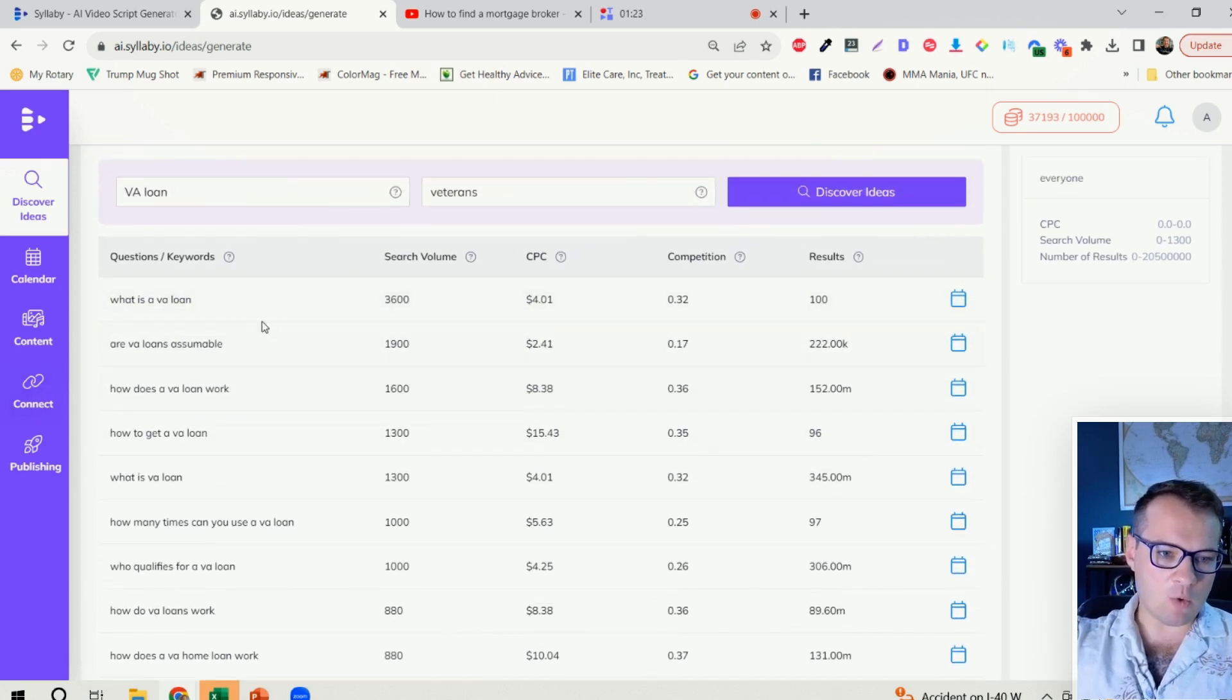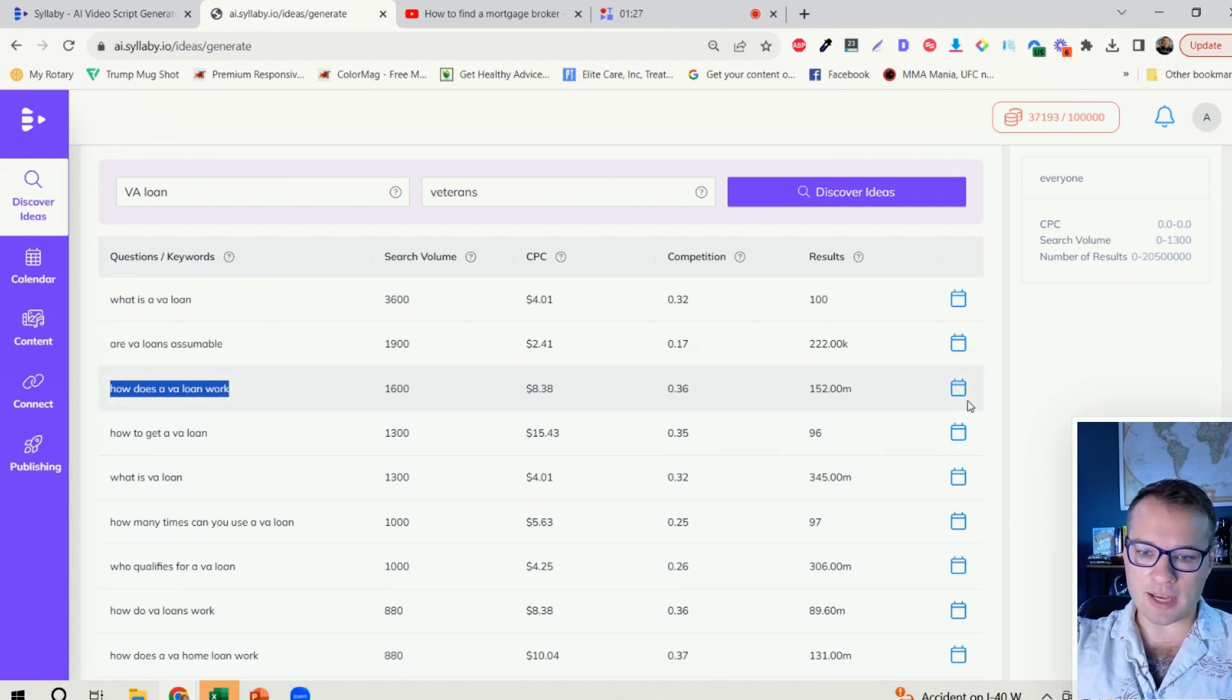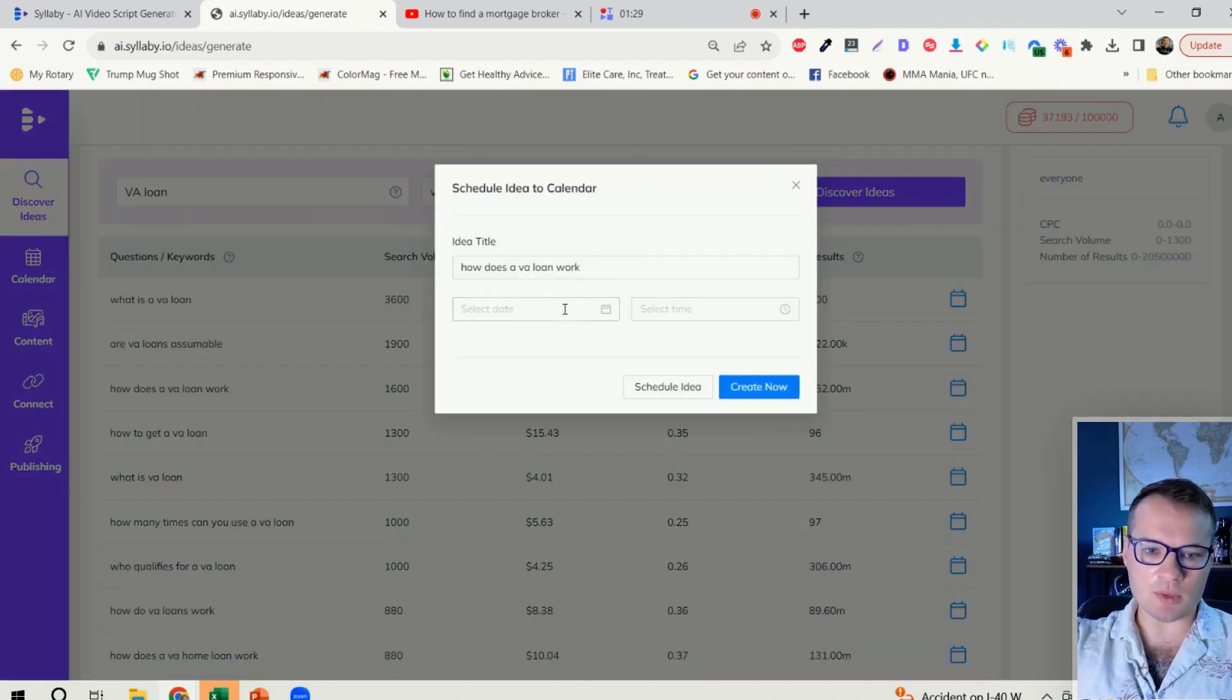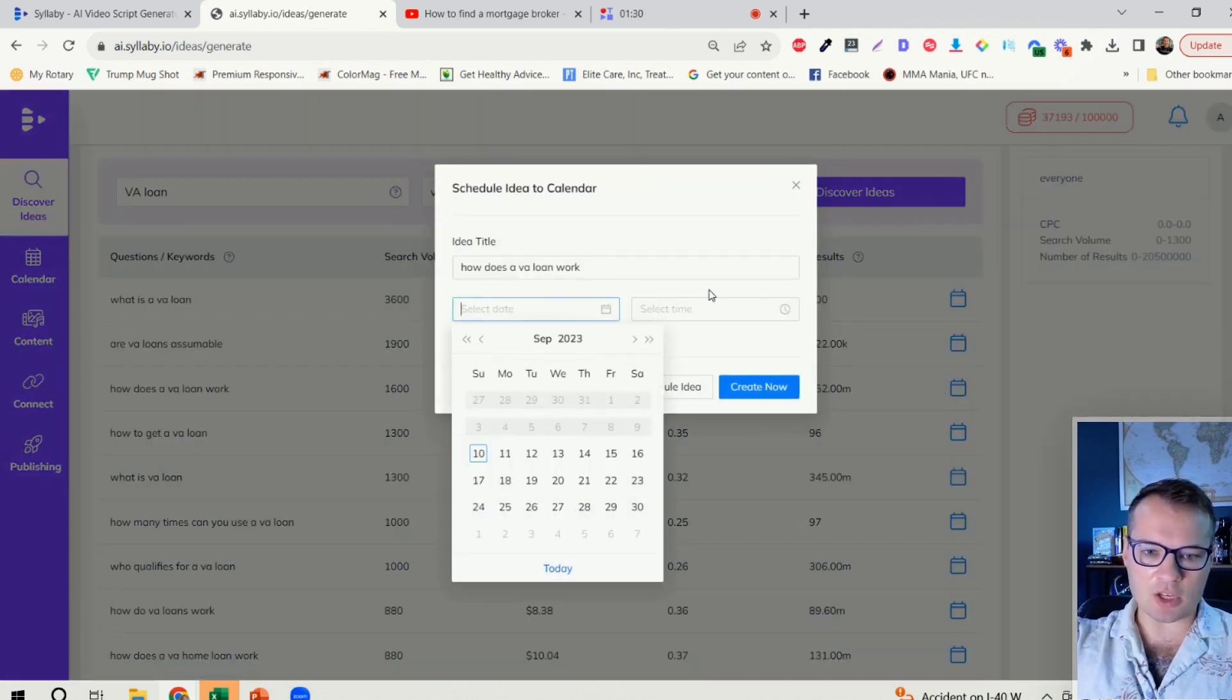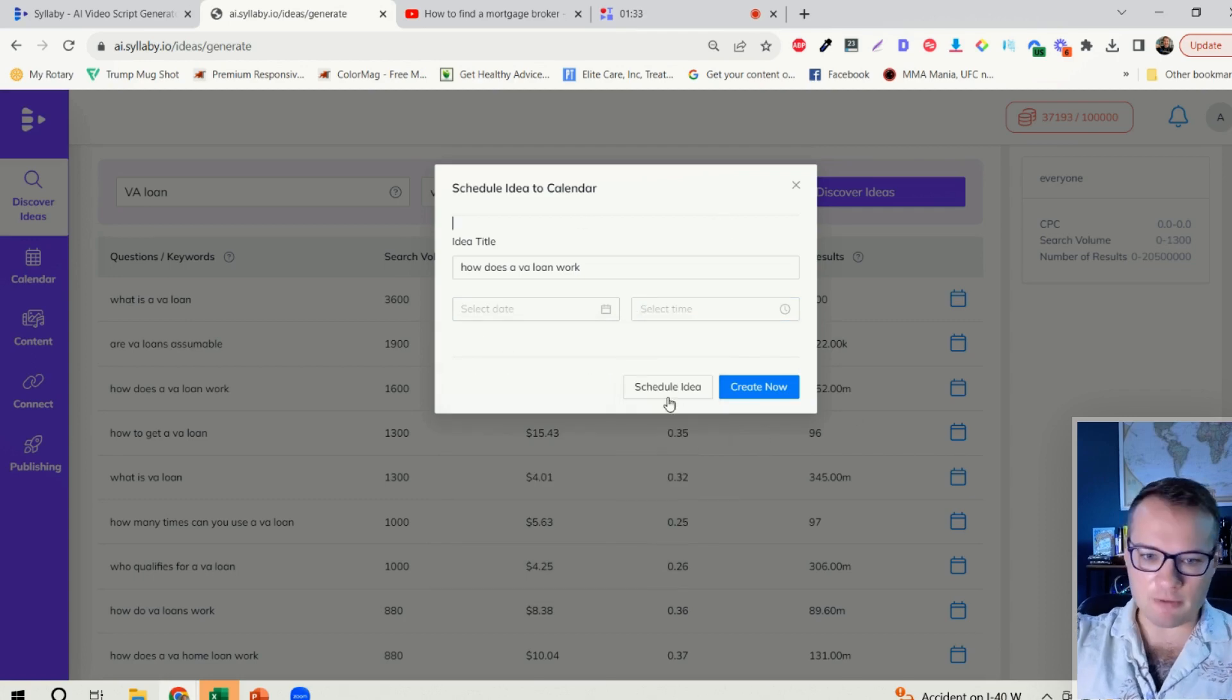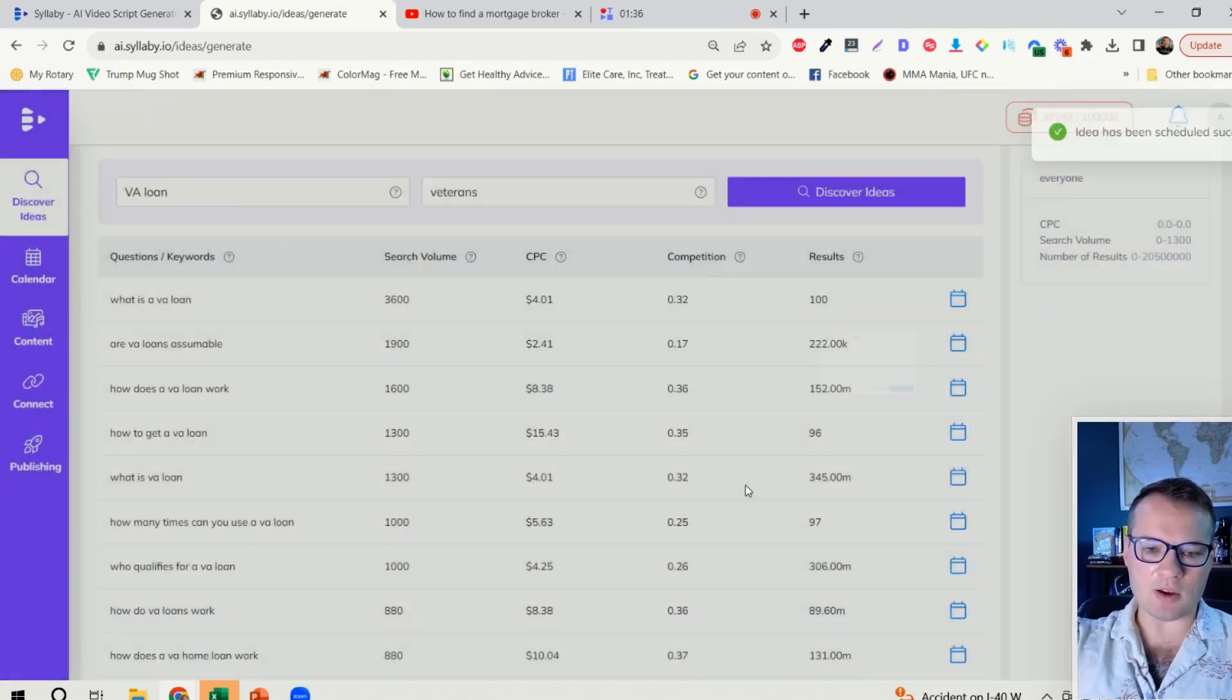So if I wanted to create a video on how does a VA loan work, I can just click on the schedule icon here, and I can choose a later date and time if I want to schedule it in advance, or I can just click on create now.